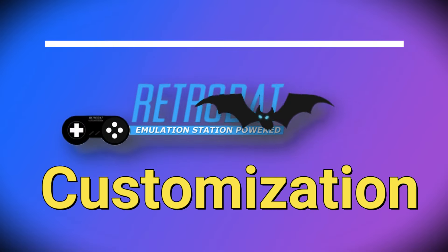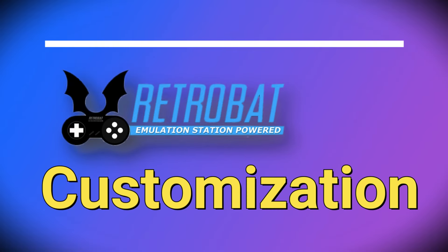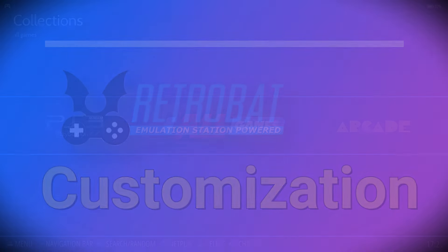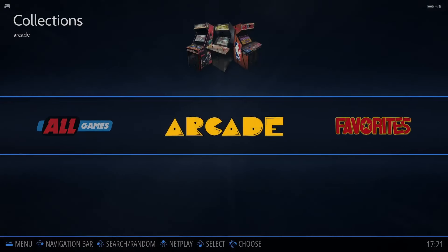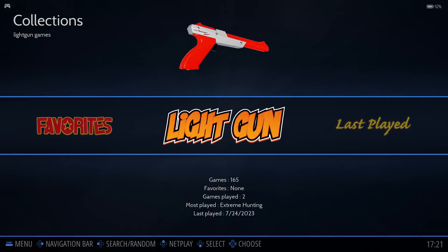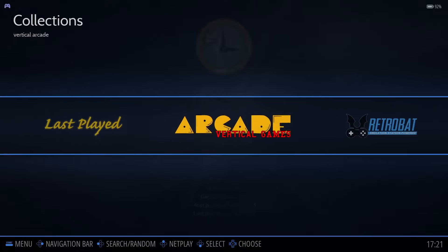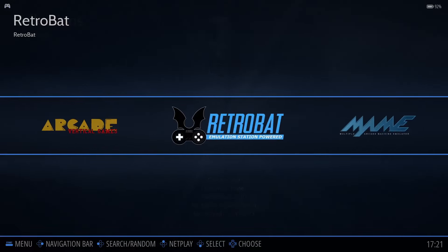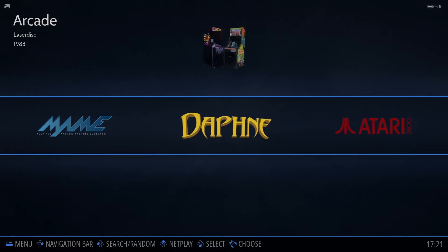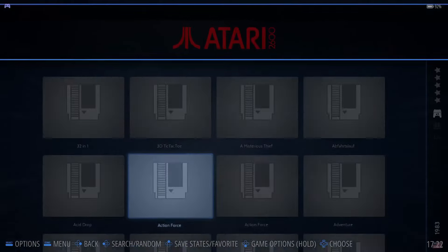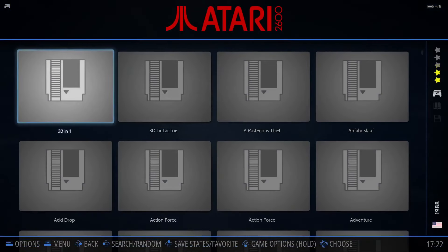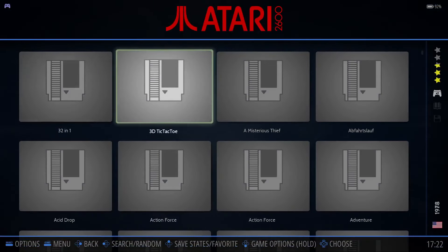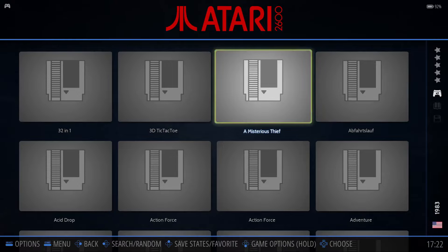Now that we have games added, let's customize the experience. Now that we've added a bunch of different games for various systems, if we navigate to the right, we'll see some helpful categories, including light gun games that Retrobat has scanned from the installed ROMs and automatically categorized for us. If we navigate over to the Atari 2600, the game list looks a bit bland. There isn't any artwork, so let's change that.